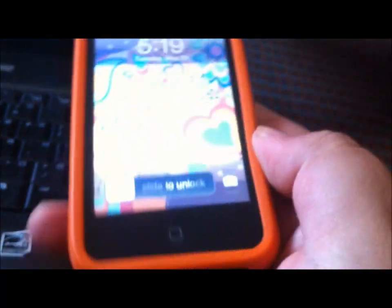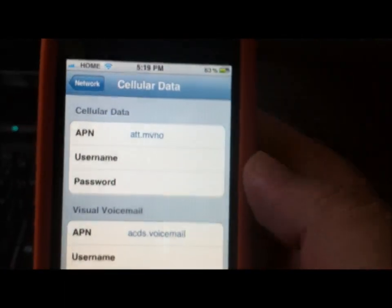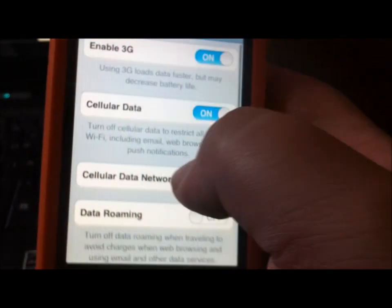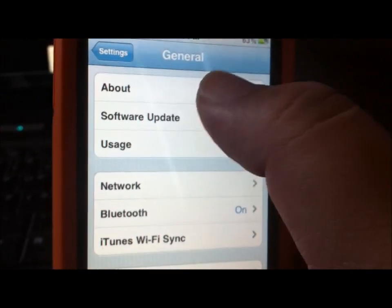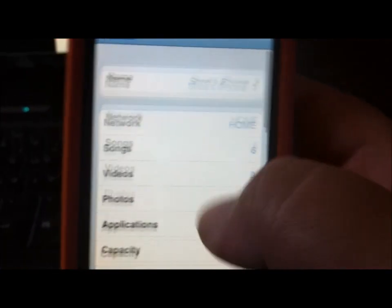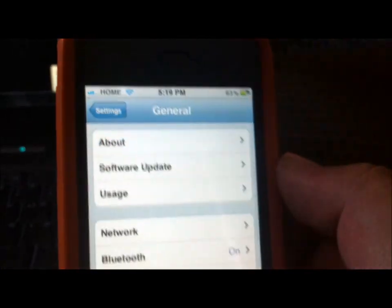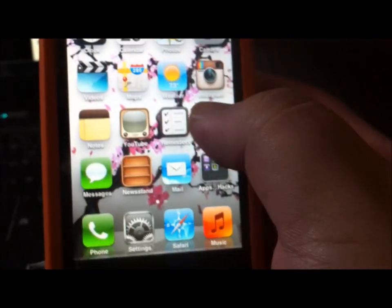What's going on guys, this is Chris from Chris's Show with a new video. This right here is the iPhone 3GS which we just updated to the new firmware 5.1.1. There it is - version 5.1.1 on Straight Talk's network and it's working quite nicely.